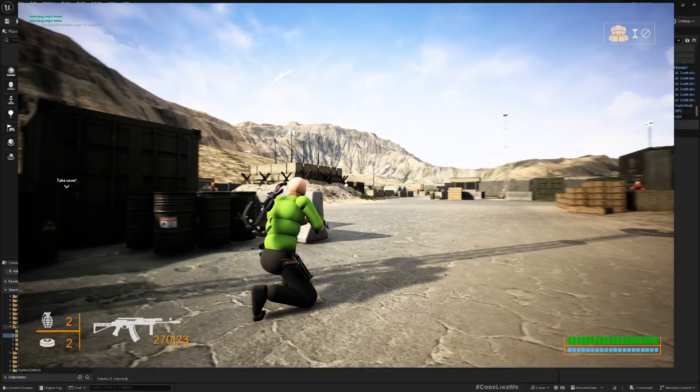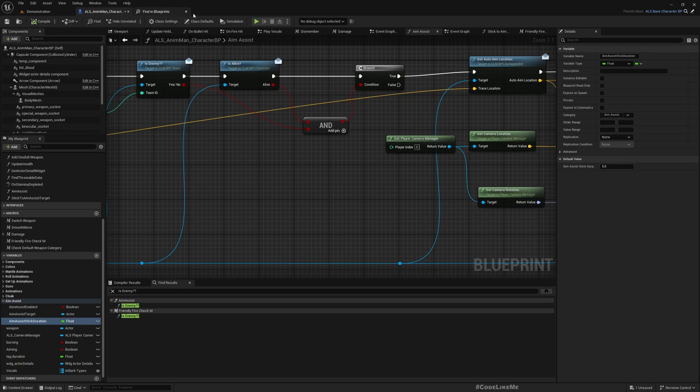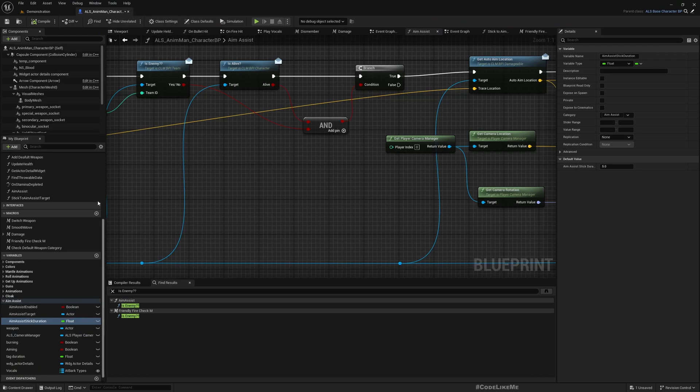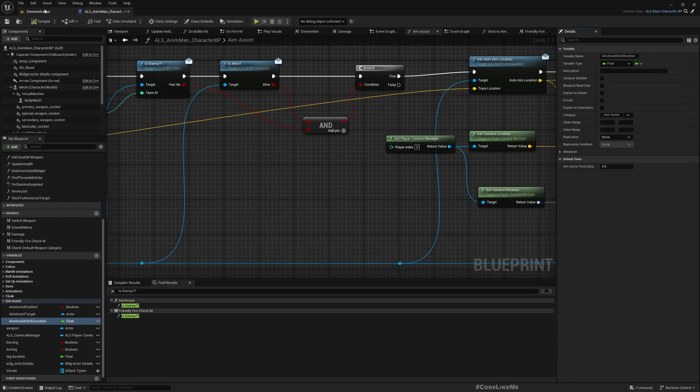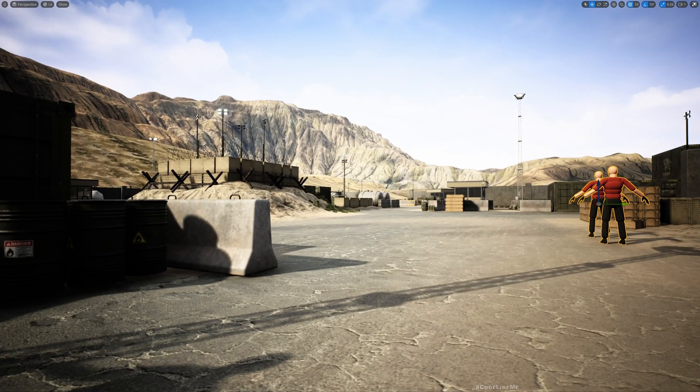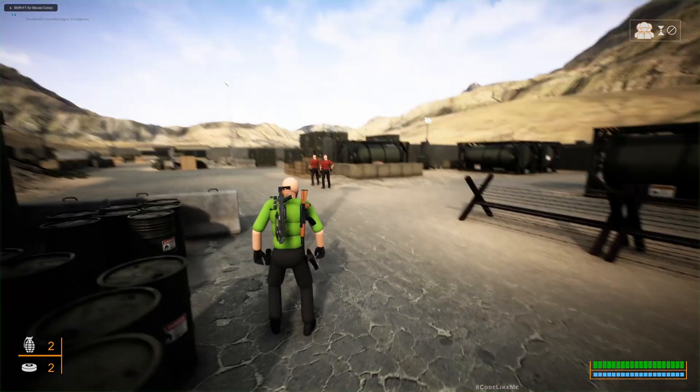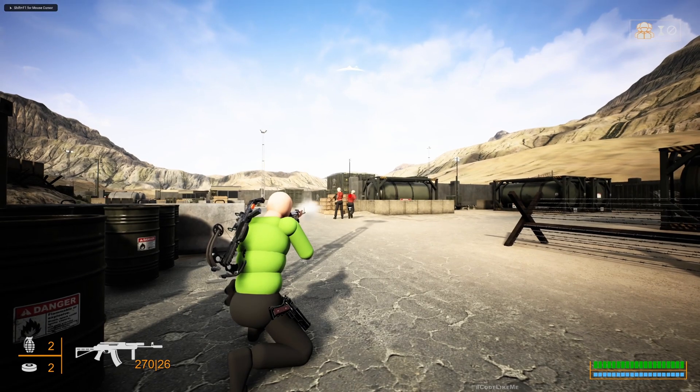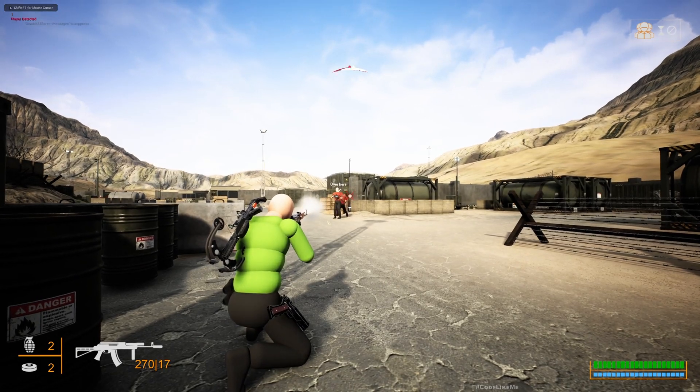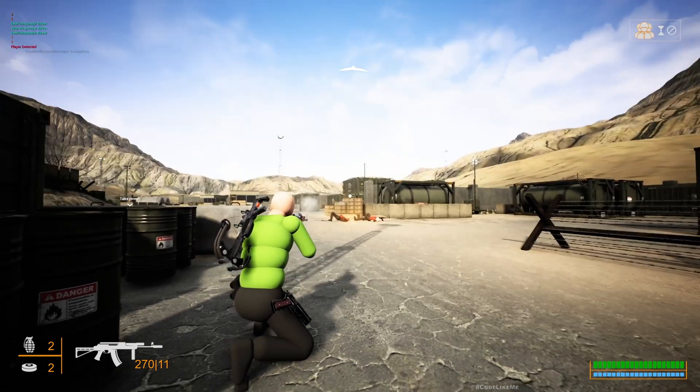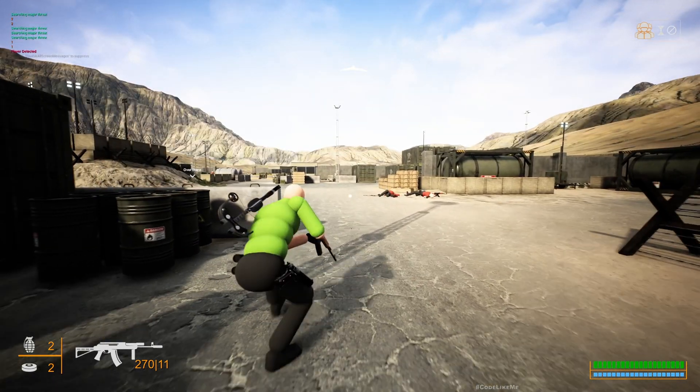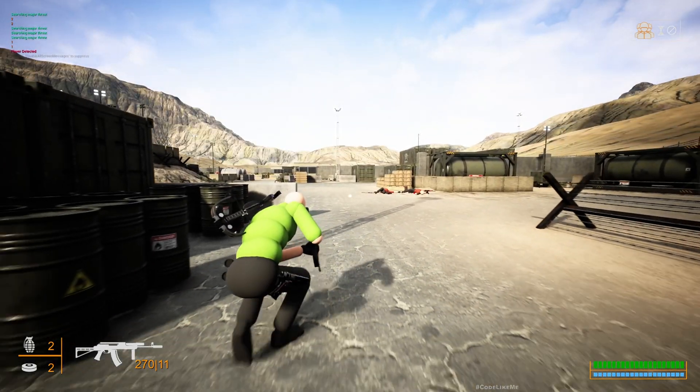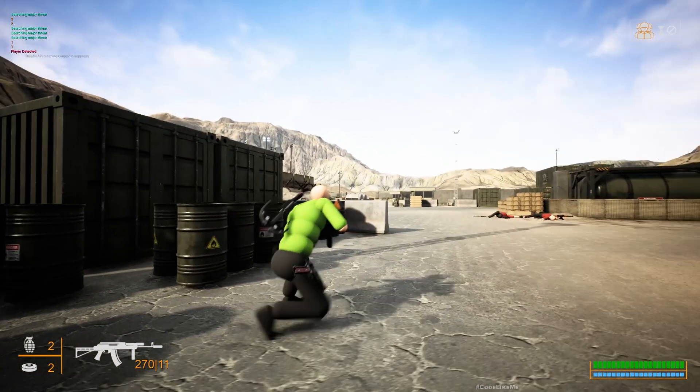I have defined a variable, the aim assist stick duration, set to five seconds for demonstration purposes. But something like 0.5 seconds would be more reasonable, so it only sticks for a slight time. Otherwise you will have to re-aim at another character.